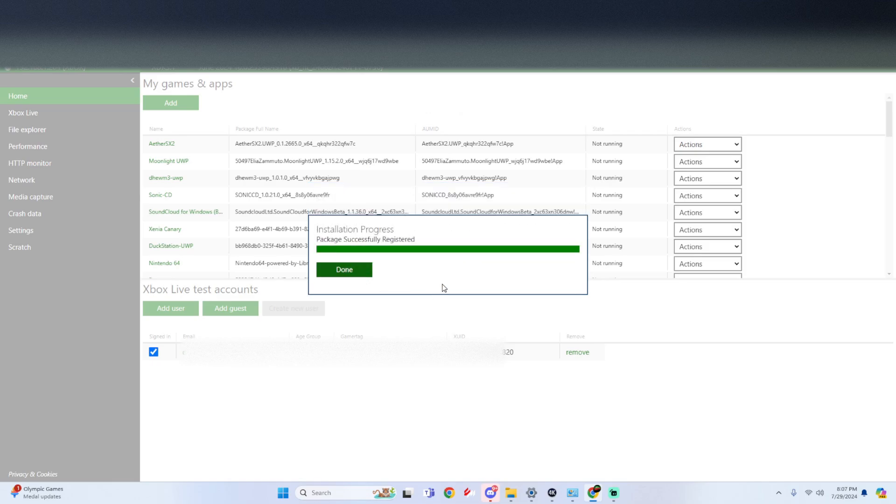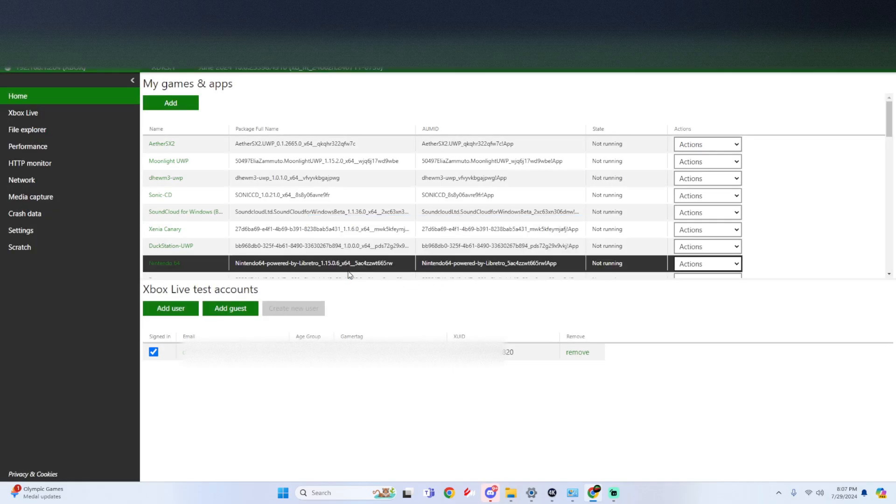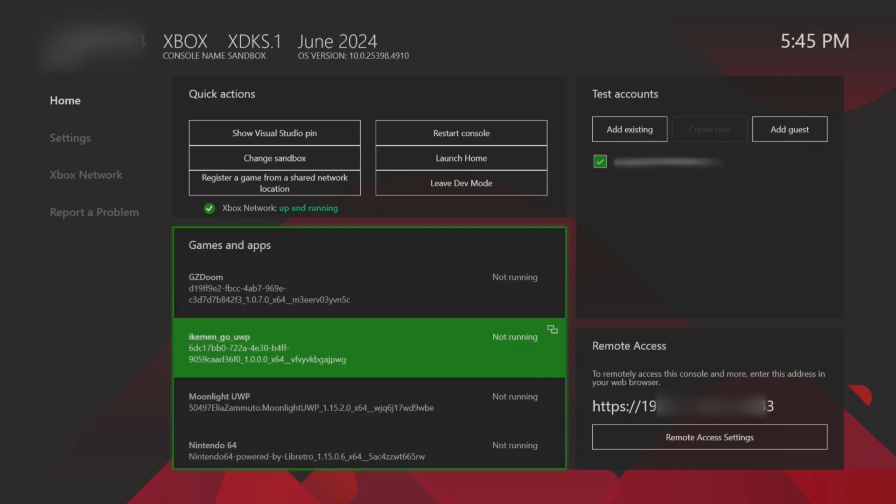Once this is finished, click on done. Now we're going to head to the Xbox and make sure this loads in properly. Alright now that we're on our Xbox and we're in dev mode, the first thing you want to do is